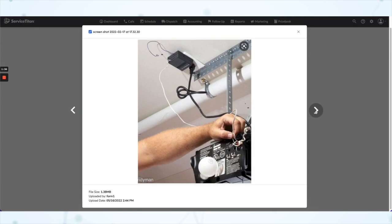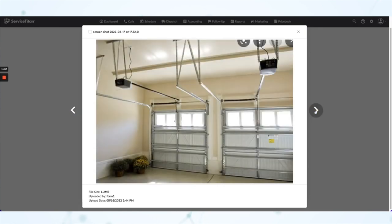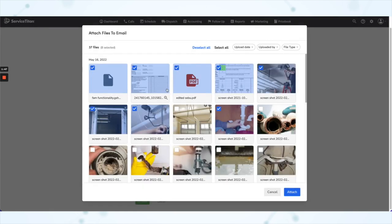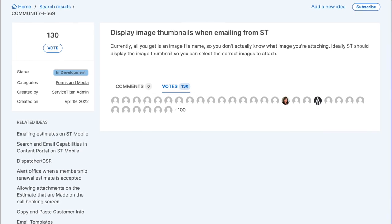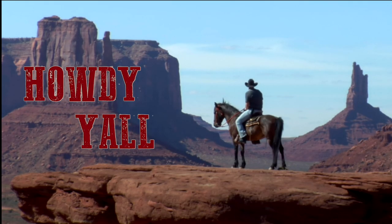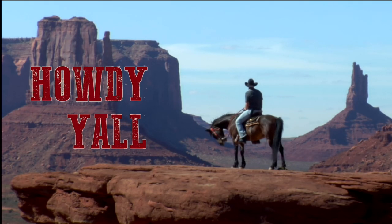From that expanded view you can navigate back and forth to keep looking at files in the bigger view, and you're able to select files from this view as well. You just check everything off that you want to attach and you're good to go. That is a significantly improved experience — this idea had 130 votes in the ServiceTitan community, so for everybody who voted on that idea, thank you so much.